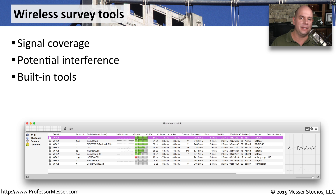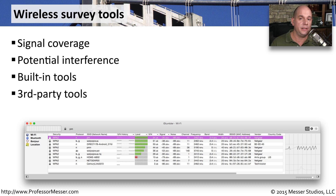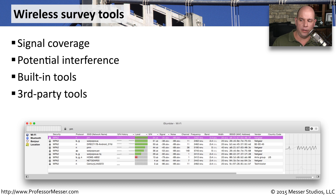And even if it isn't something that's built into the operating system, you can download a large number of third-party tools that can provide you with extensive details on how the wireless network is performing.